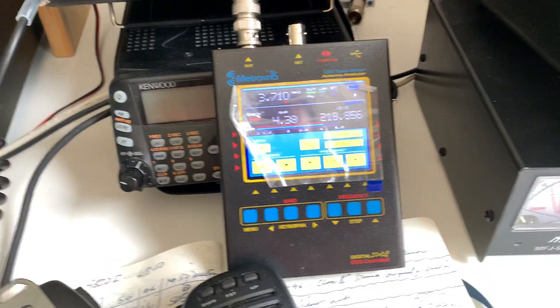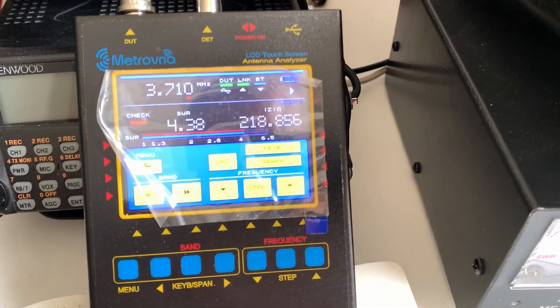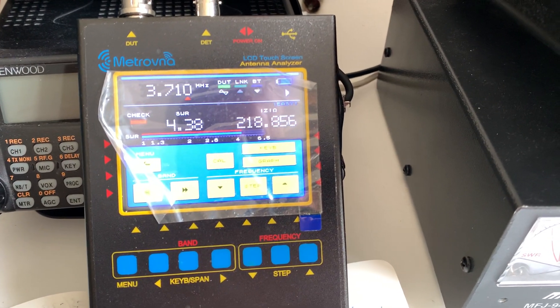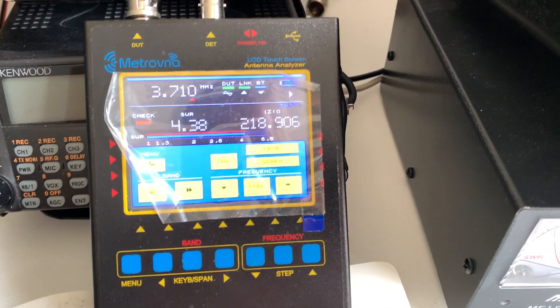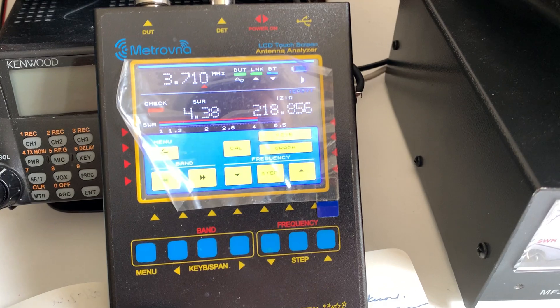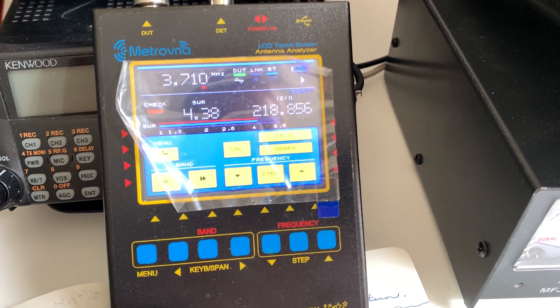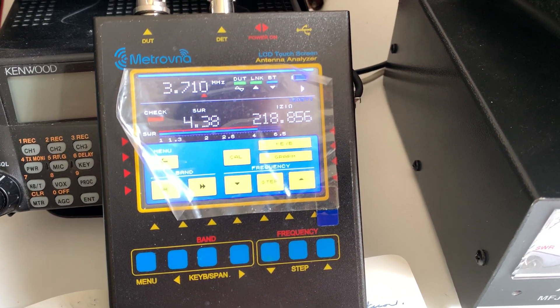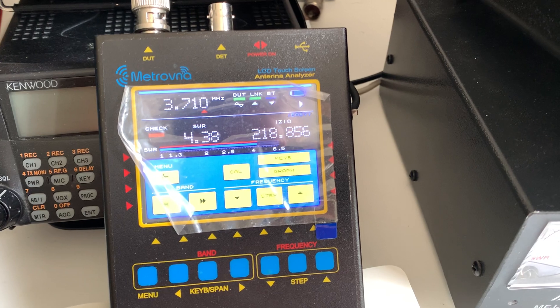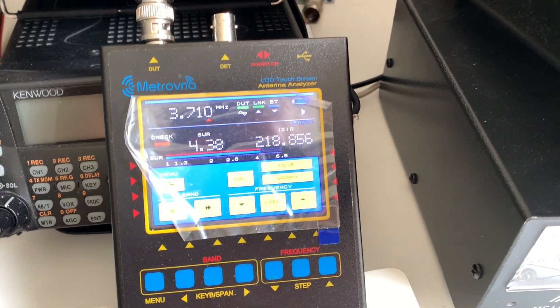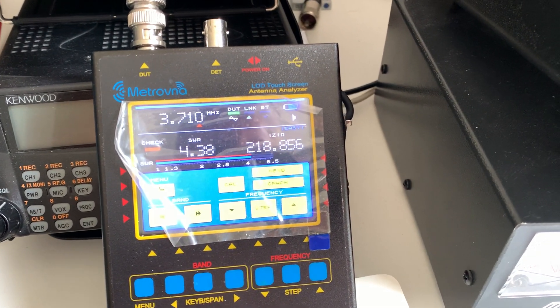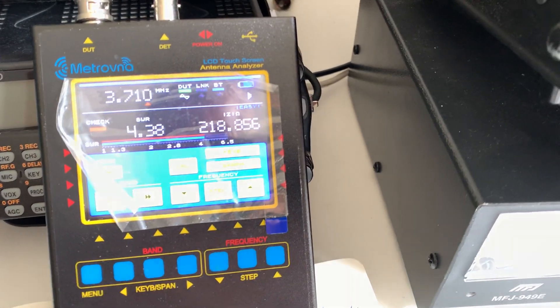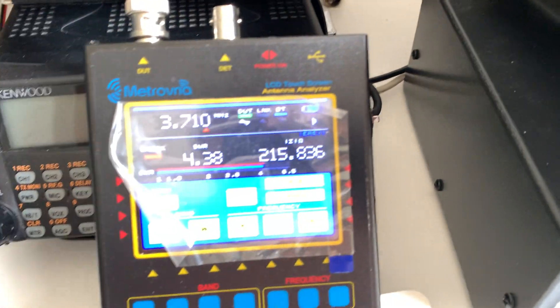Quite handy, these antenna analyzers, when you've got a problem. It'll be interesting to see whether, having dried it out and tightened up all the connections, this antenna is working again. I kind of need it to be, for obvious reasons.